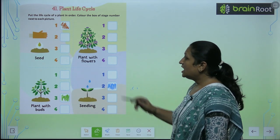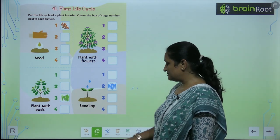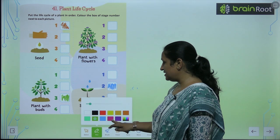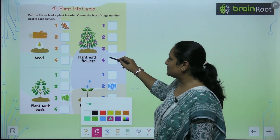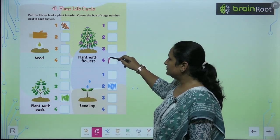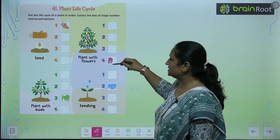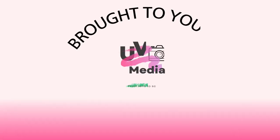And lastly, what comes on our plants? Flowers. So you will color this stage with purple.